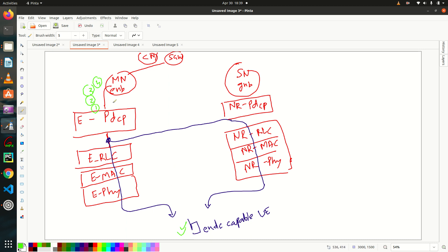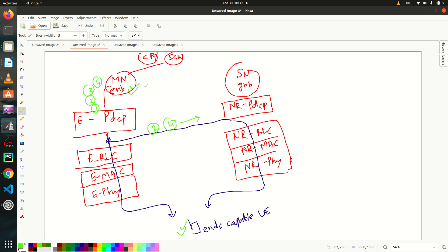And let's say due to some reason, this master node is overloaded. So what it will do, it will redirect some packets. Let's say packet number two and four towards secondary node. So as I told you that X2U is already there, right? X2U.